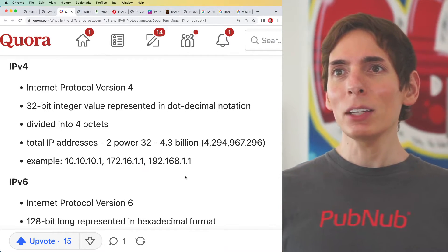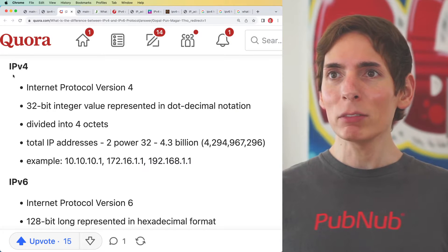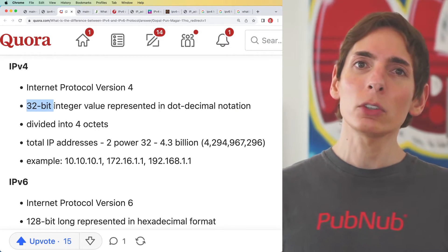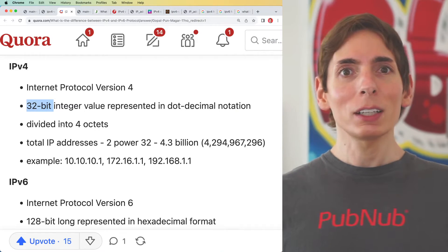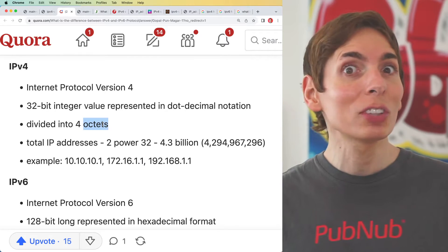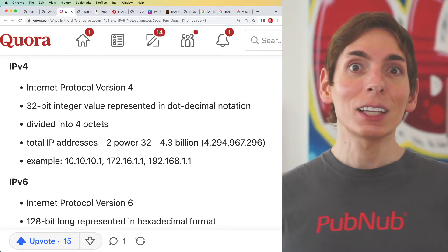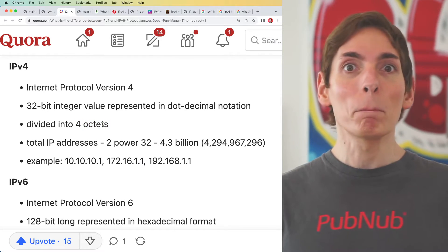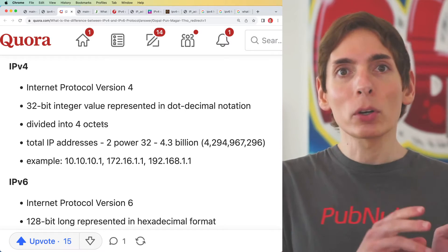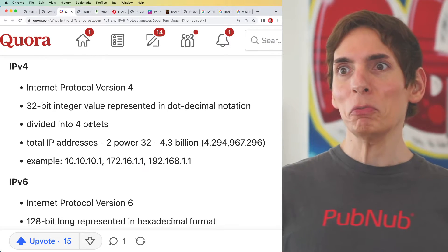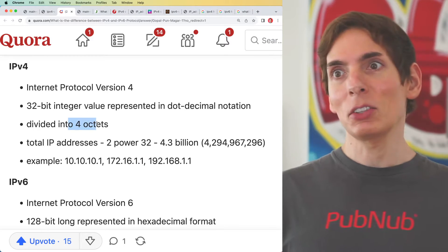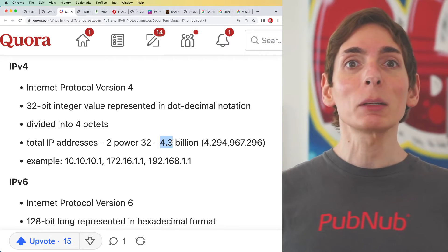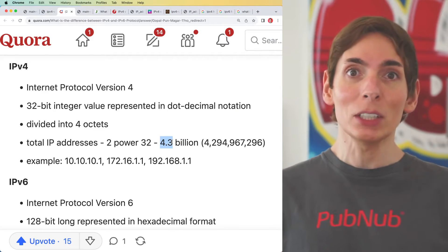Looking at the basics of IPv4: the address is a 32-bit number divided into four octets — they could just say bytes. Octet means eight, so eight bits, and there are eight bits per byte, so they could have said four bytes. The total address space is 4.3 billion possible IP addresses.